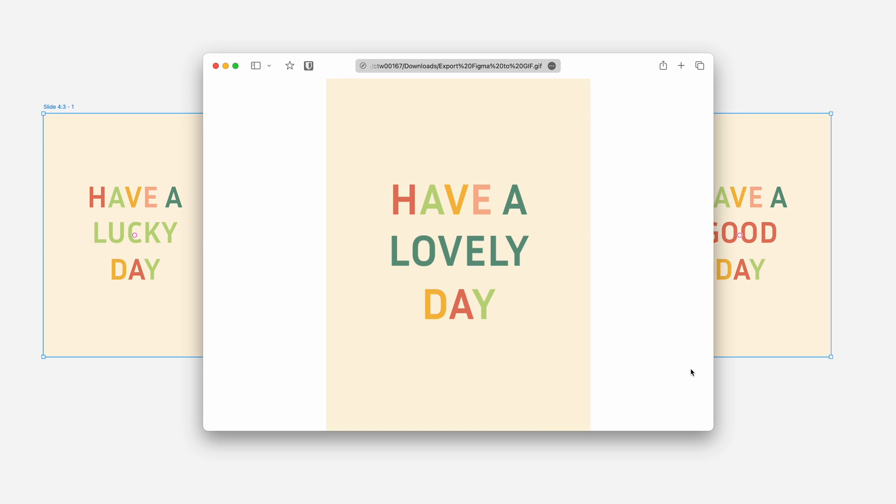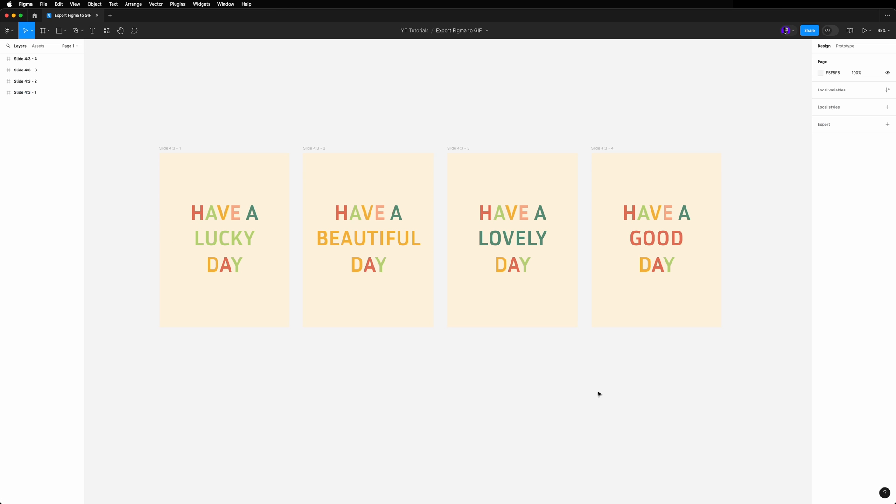GIFs are a great way to showcase interactive designs or animations, and once you know this, your designs will stand out.